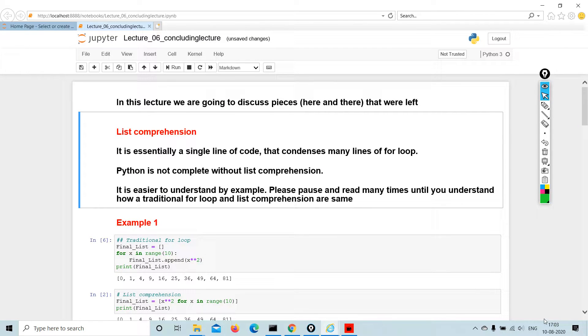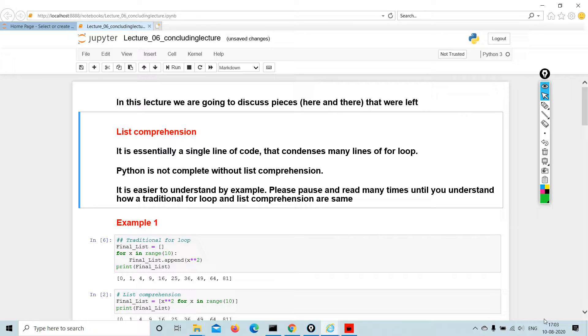Welcome back, this is the last part of the Python lecture, the concluding bit. In this lecture we are going to discuss pieces here and there that were left with, so list comprehension.